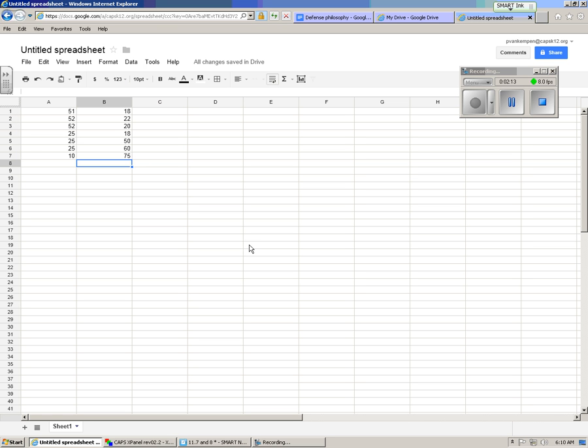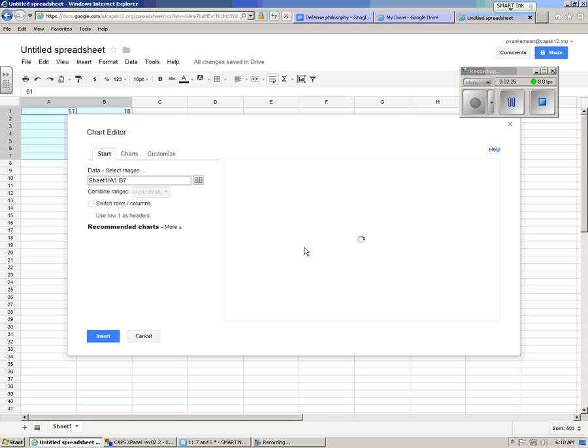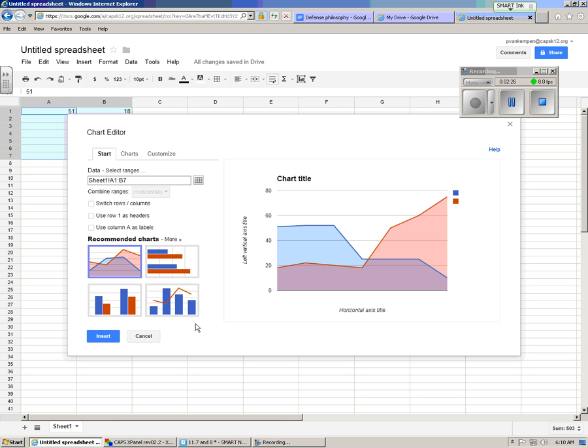Now what you do is you have your data, you know which column is which and that's the key, you got to make sure that you know which column is which. Select the data, go over here and click insert chart and this doesn't look like anything you want.